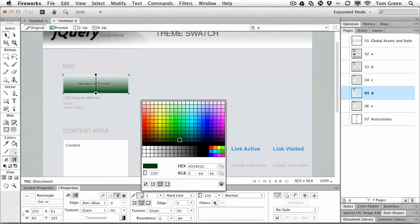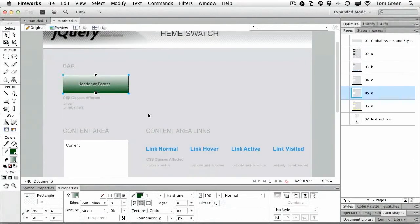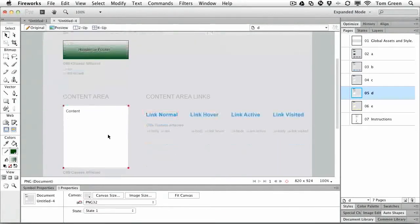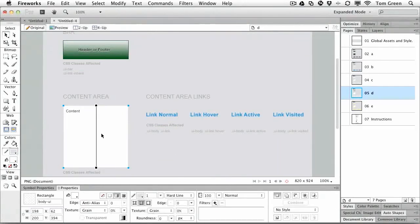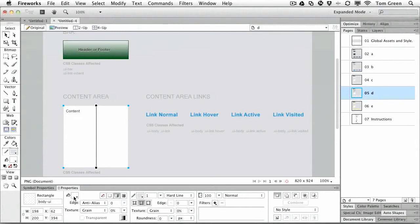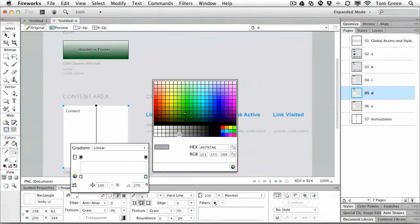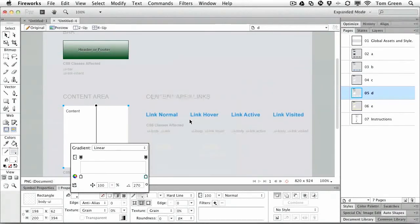And the content area, well we can leave the content area there, but I think what we're going to do is take that gradient out and replace it with the 0-4-1-0 that we've been using.